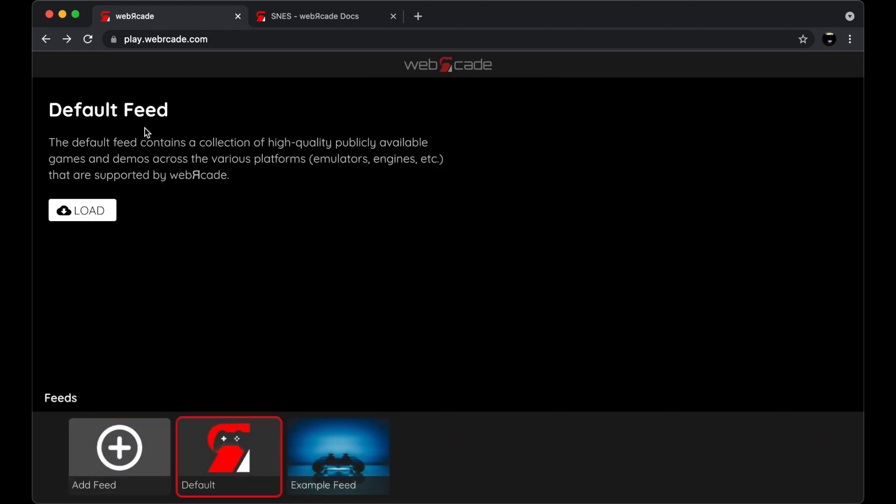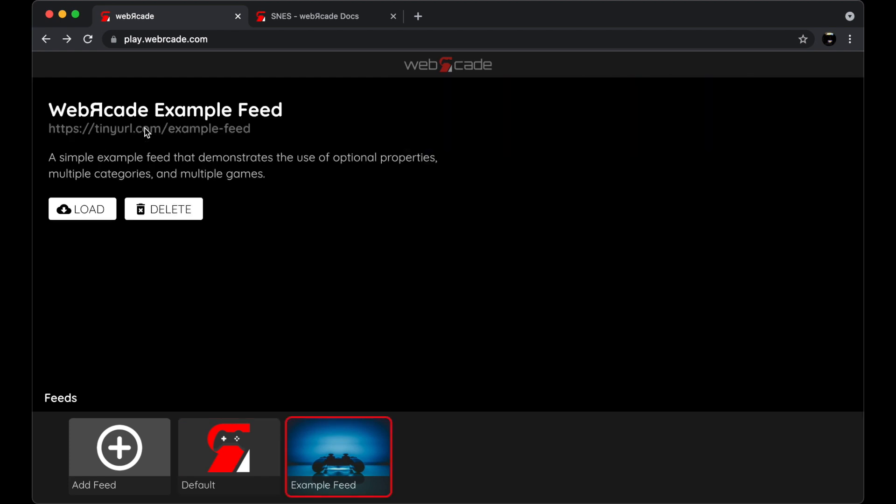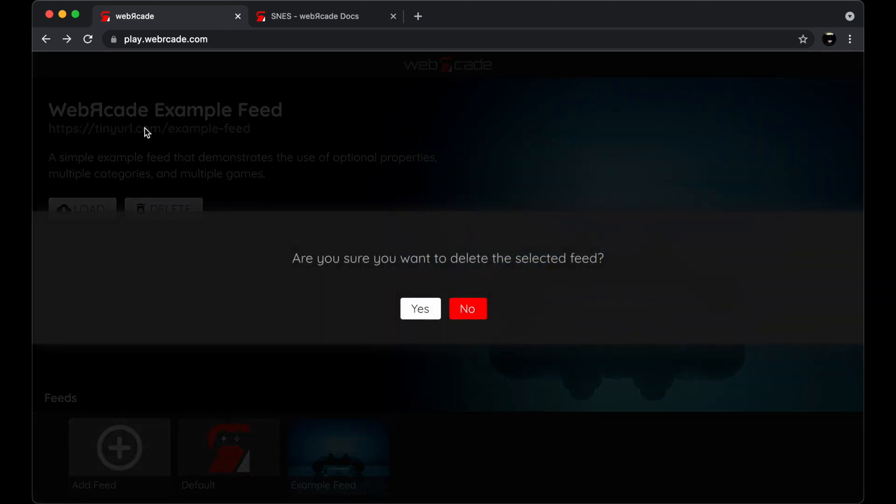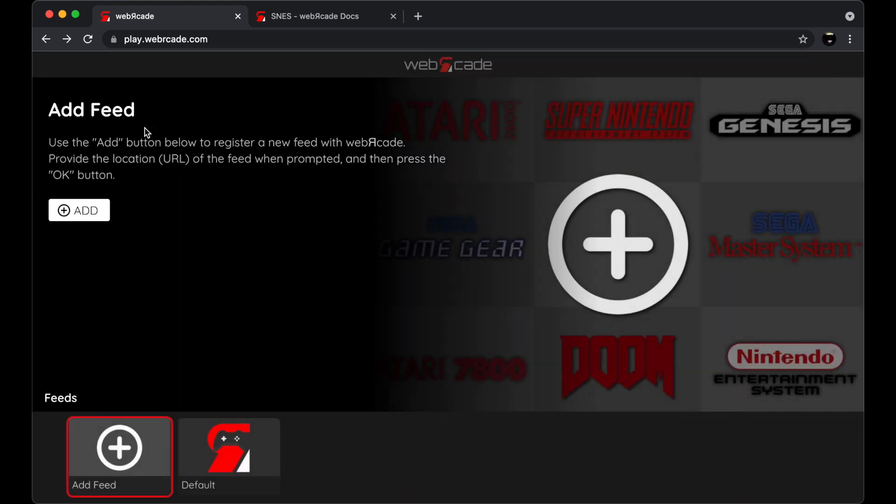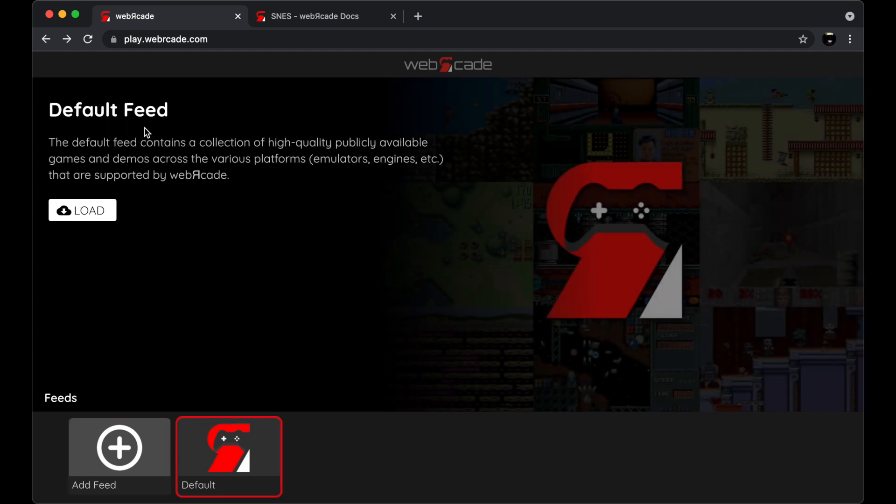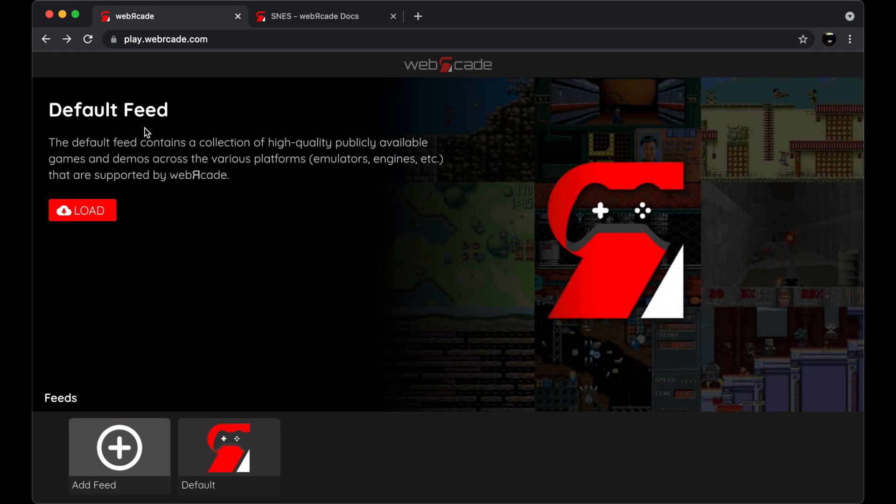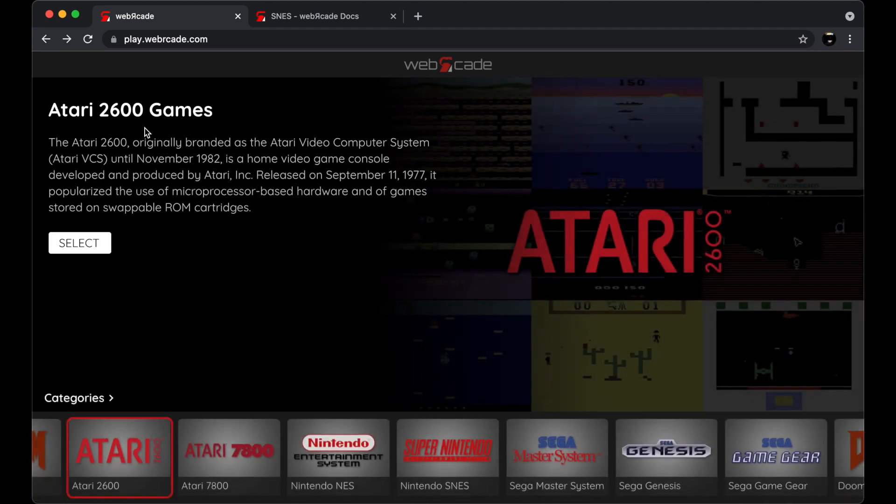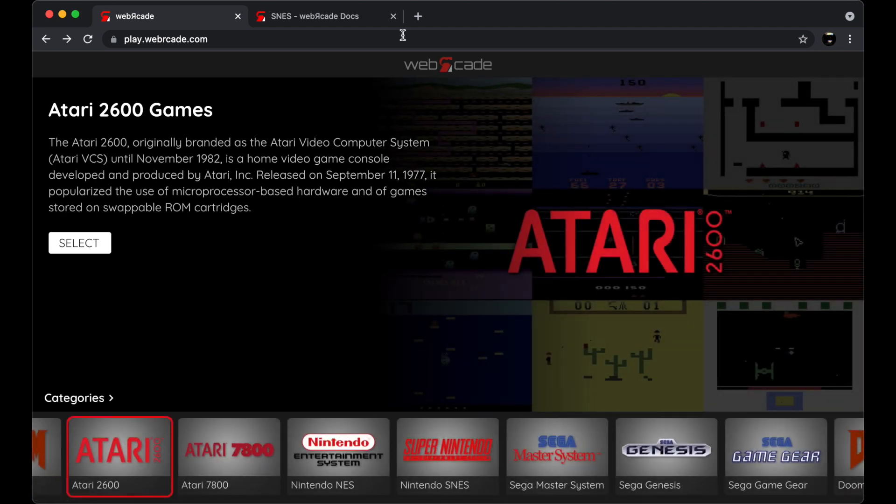and then go ahead and select the Delete button. When prompted to delete the feed, go ahead and select the Yes button. At this point, the feed has been removed. Let's go ahead and select the Default feed again and load it. The Default feed has been loaded once again.